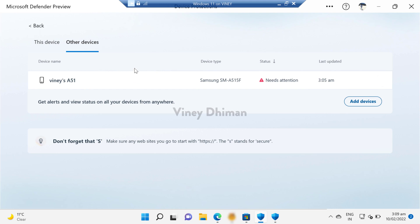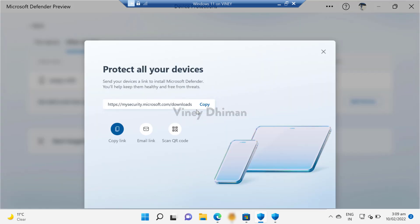linked devices right from one place. In case you want to add a new device, you just need to click on this Add Devices button. Now you will get these three options: you can use the copy link option, email the link, or scan QR code. Depending on your preference, you can use one. All you need to